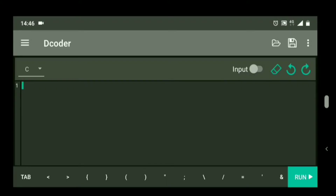Hi everyone. Previously we saw the integrated loop structures. Today we are going to see the switch case. Switch case is just a replacement of if-else-if condition.